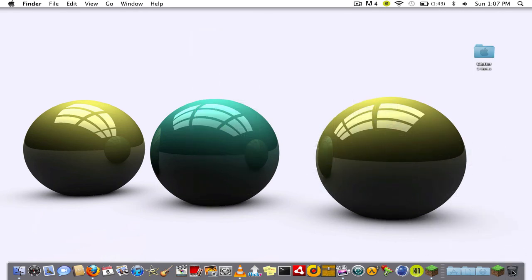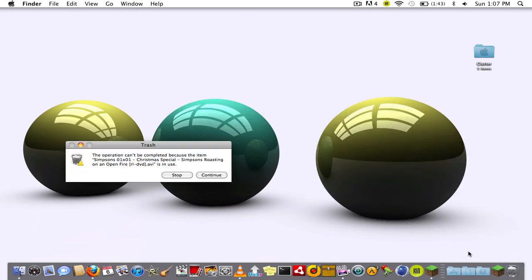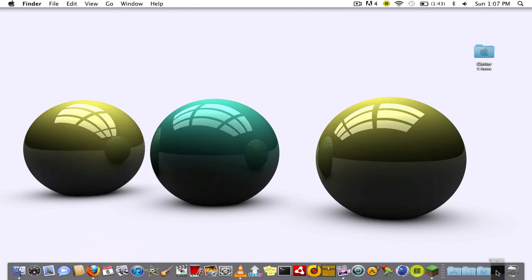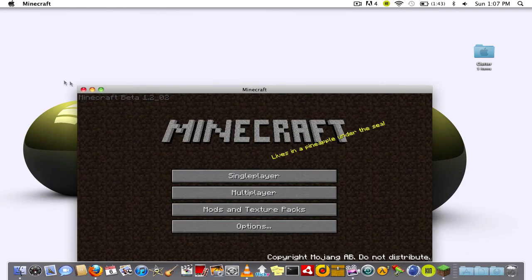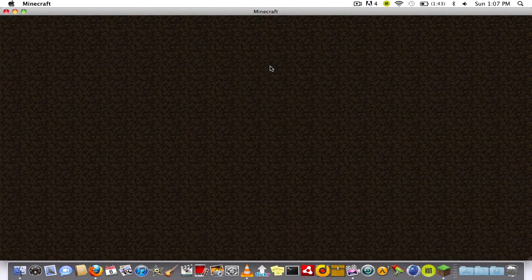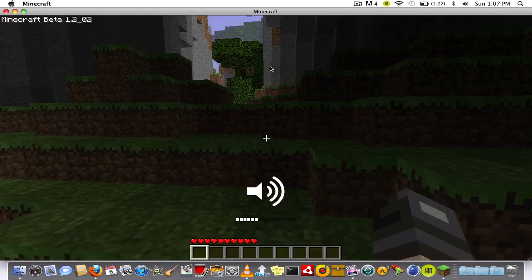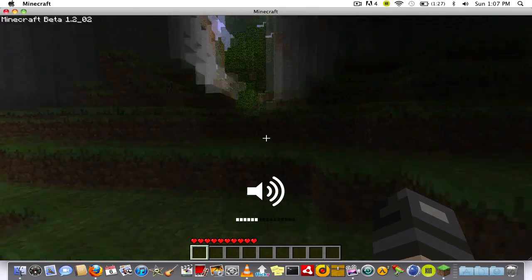Because now instead of having to go all the way back to the website, you can just go and get them from that folder. That's what I do.